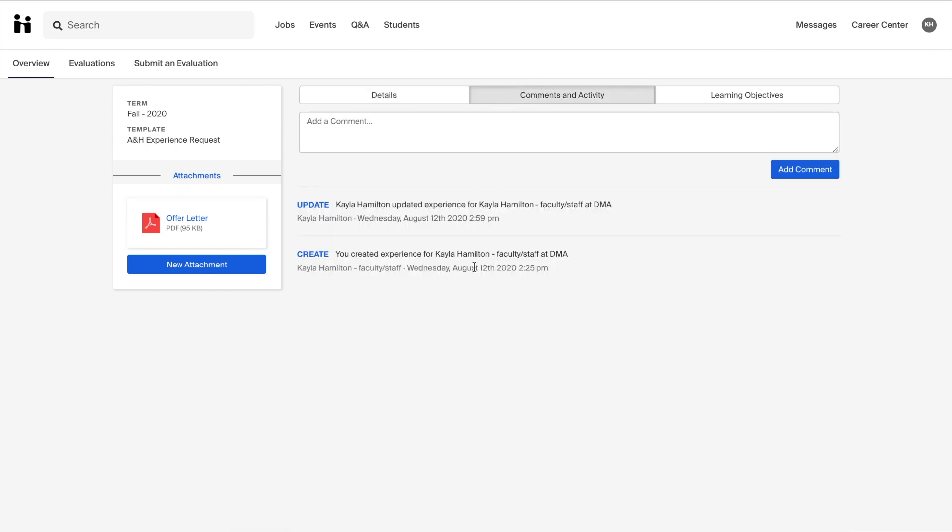You may see comments from the career center in this comments and activity tab. It's important to check back to this tab to see if we have requested any more information. Additionally, you can communicate with the career center by adding a comment.